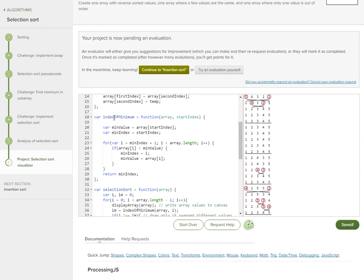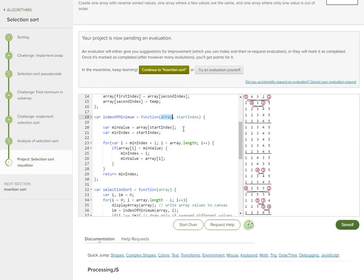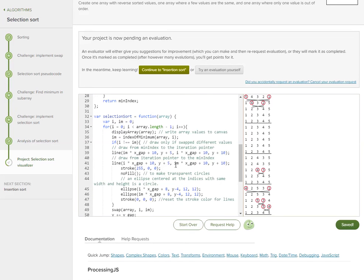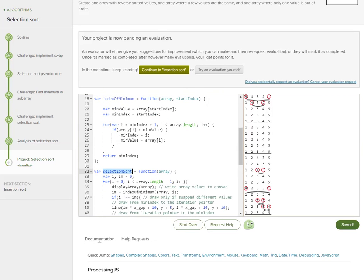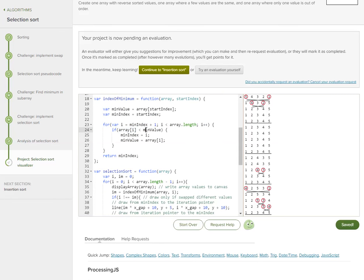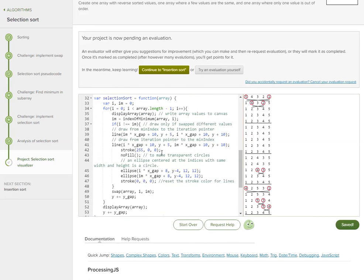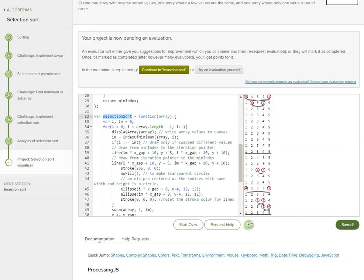The next function you'll be provided with is indexOfMinimum, which determines the index with minimum value in the array that you provide. You can specify from where it should start so it won't go through the whole array every time. The logic is pretty simple: it finds a minimum value, copies the index and the value into those respective variables, and returns the minimum index.